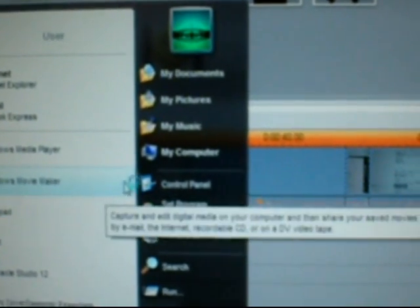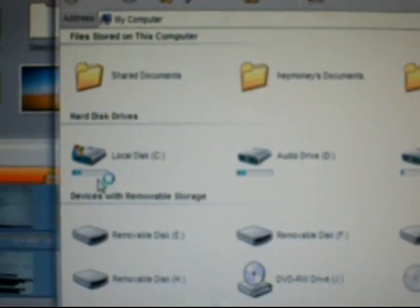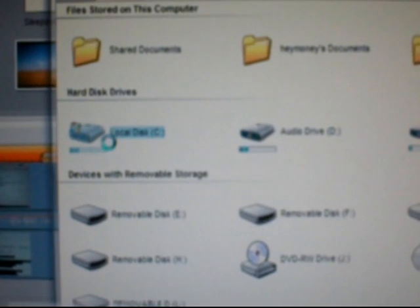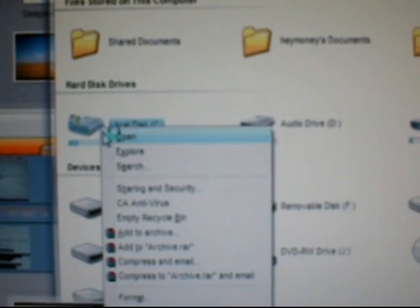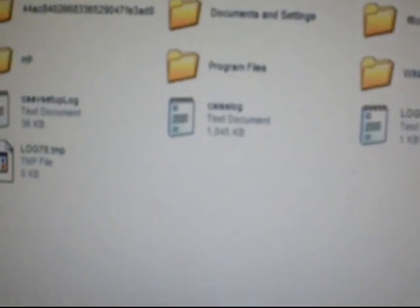And then go to my computer. Then local disk, see, open program files.